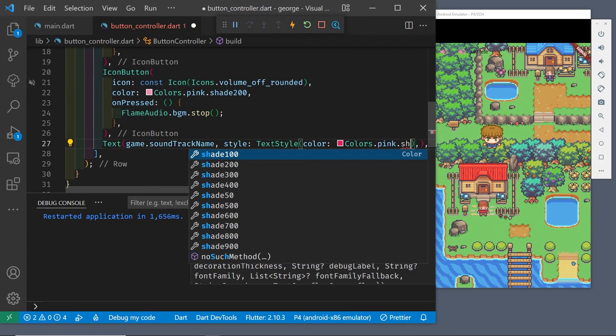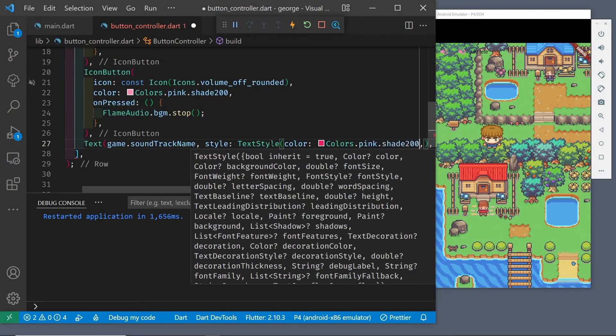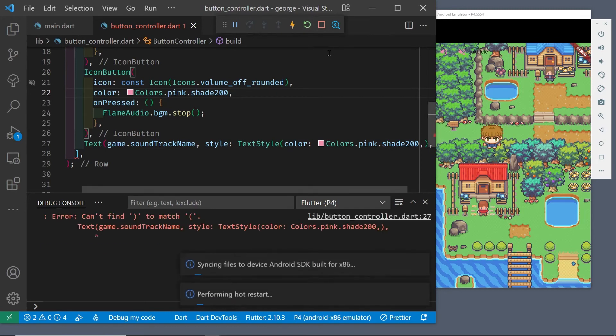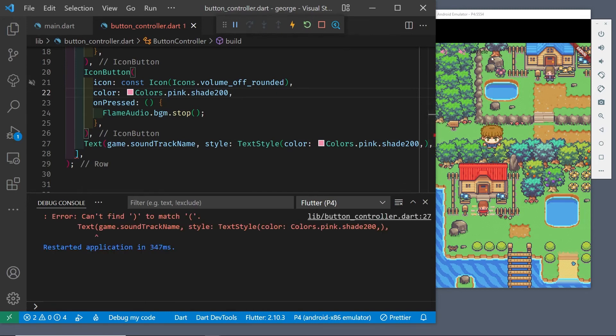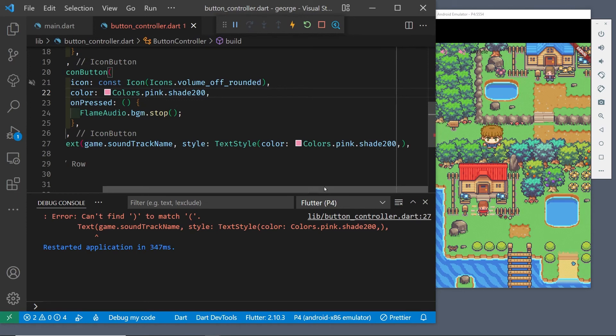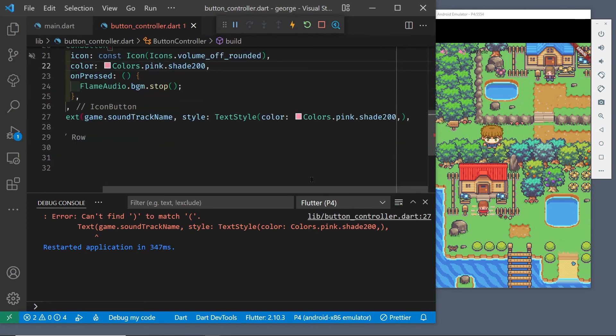Then we can maybe increase the size and see how it looks. You can adjust both the size of the icons, the color of the icons, as well as the size of the font and the color of the font to get the look that you want for your game.